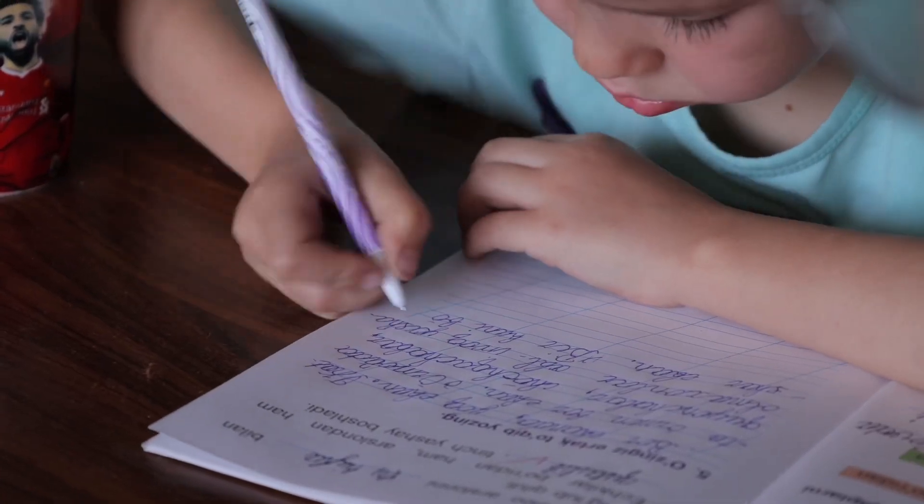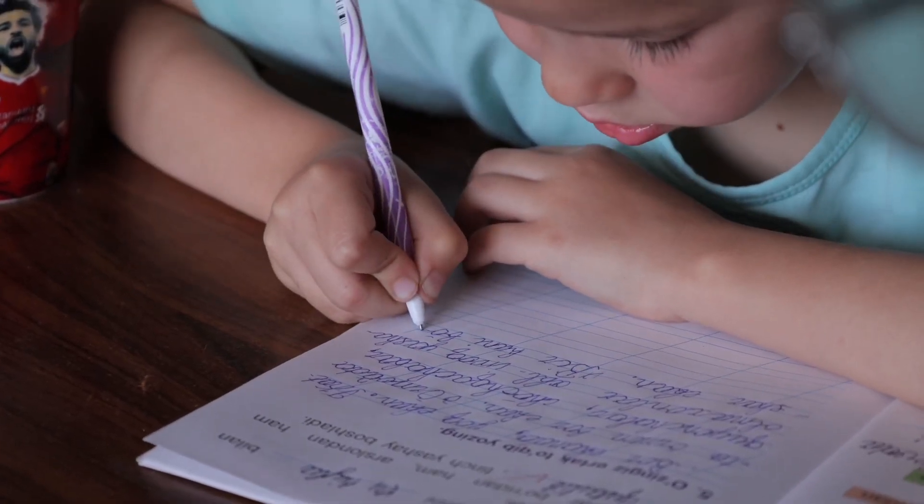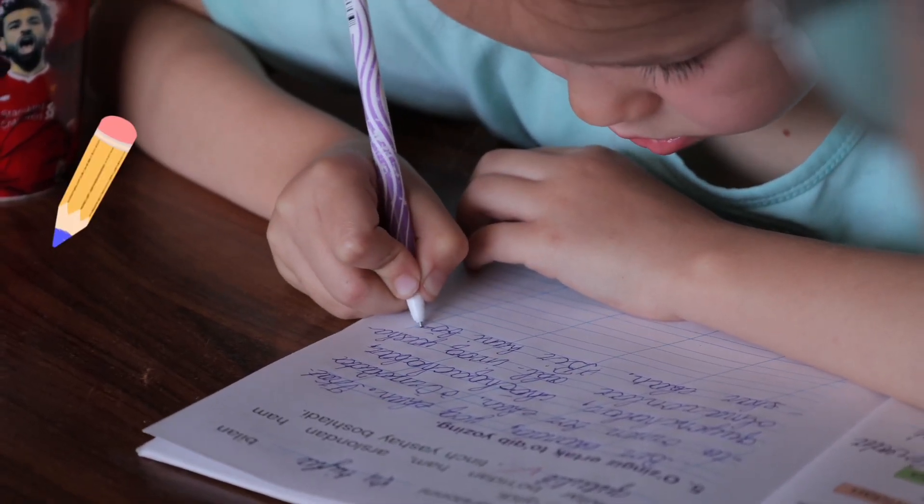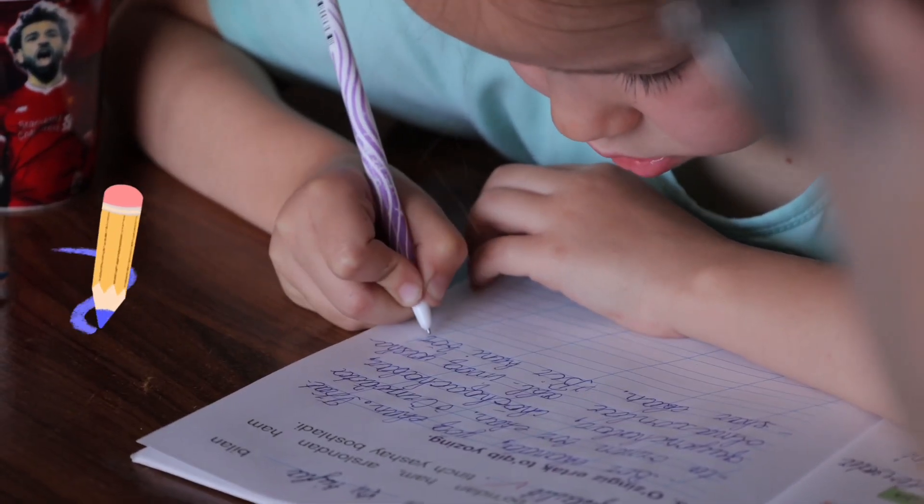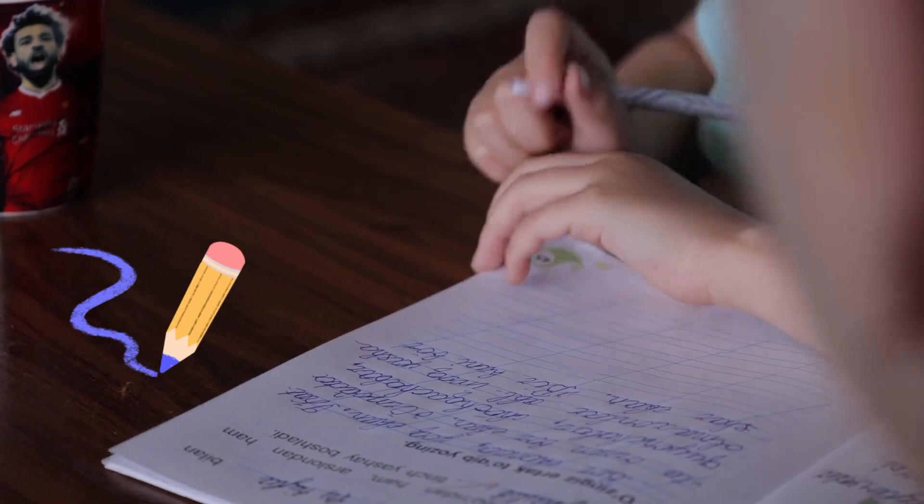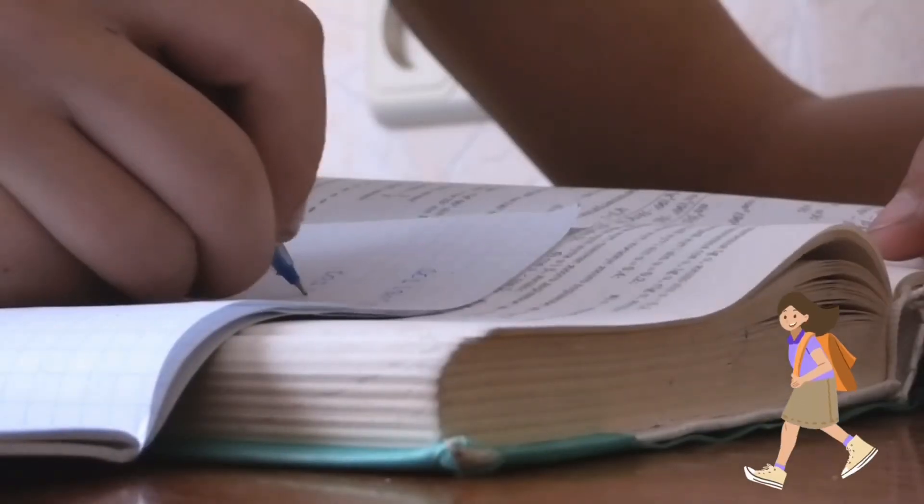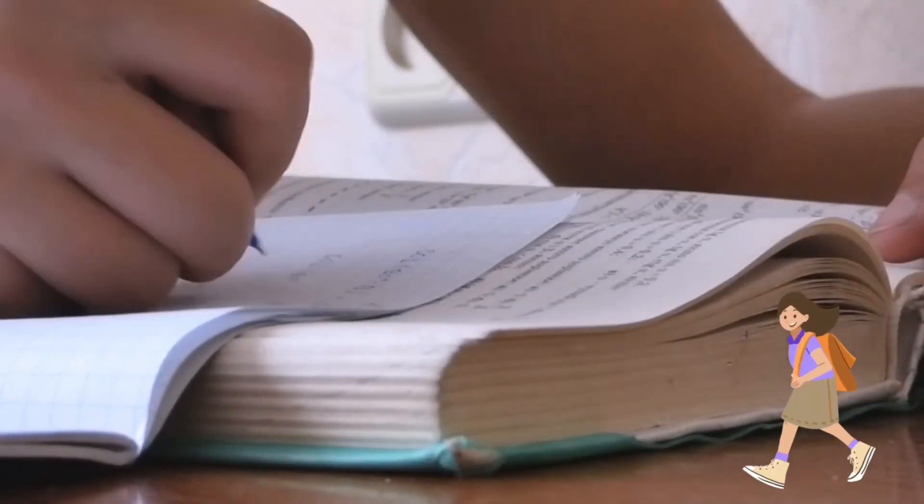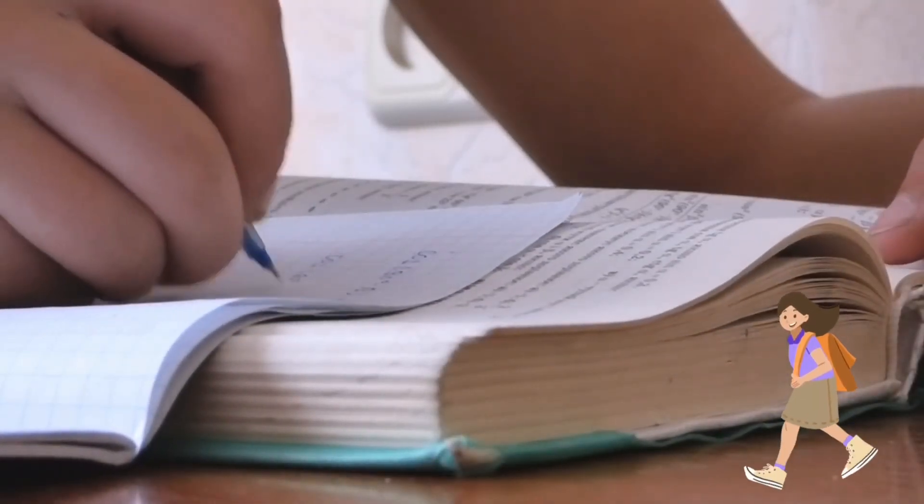Hey there, guys. Welcome back to my channel. Are you all feeling bored or tired of writing homework? Well, if that's the case, then this video is perfect for you.